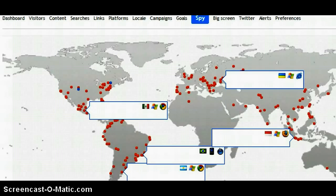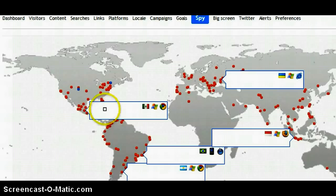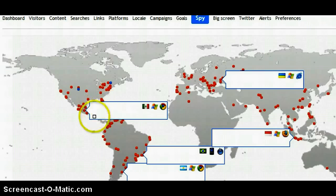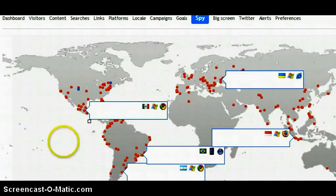When someone arrives at your website, this box will pop up. Inside this box it will show their IP address and the page that they visited on your website.